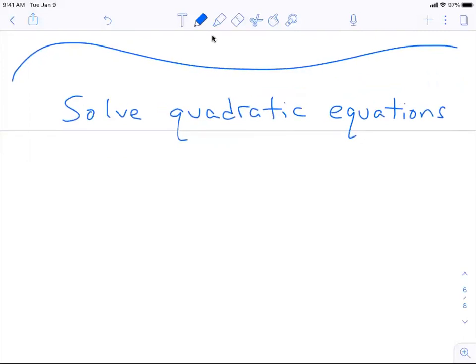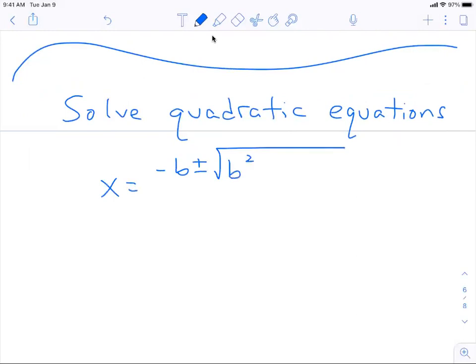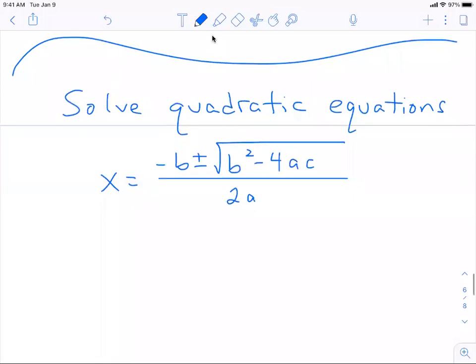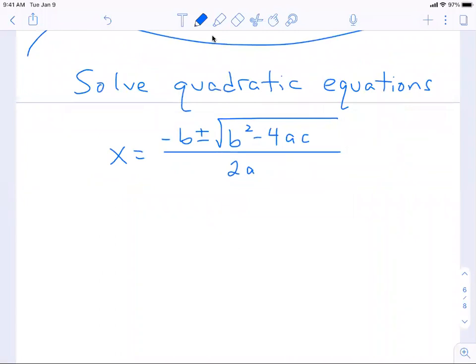The quadratic formula is x equals the opposite of b, plus or minus the square root of b squared minus 4ac, all over 2a. I'm going to give you some problems that don't factor, so we're going to need to use the quadratic formula to solve some of these.